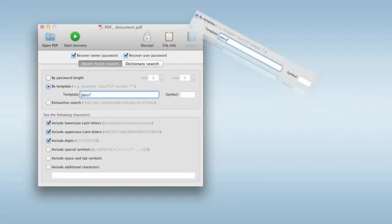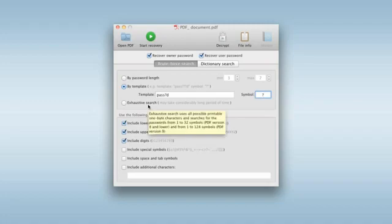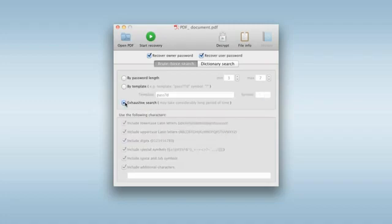In case you can remember nothing about the password, use the exhaustive search. This method guarantees the recovery of the password but may take the maximum time because it has to search through every possible combination.